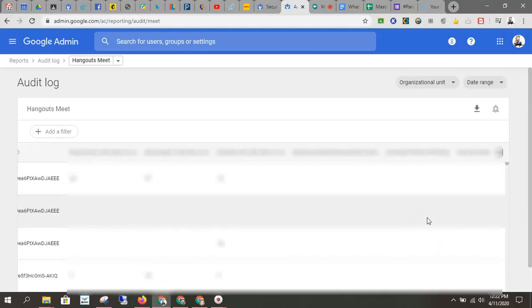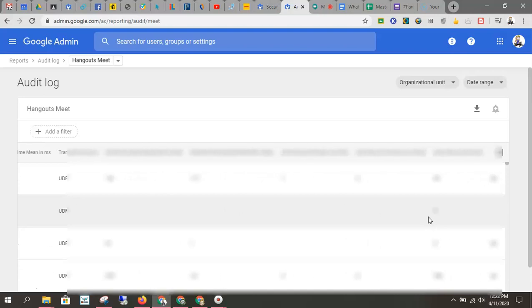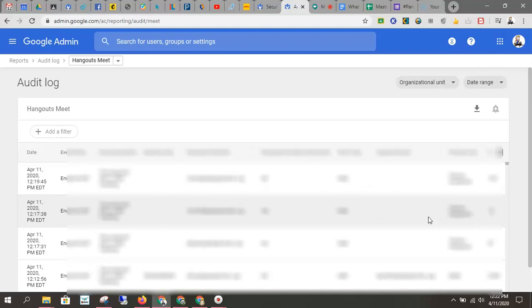So what this will allow you to discover is if students are abusing Meet, if they are doing something they shouldn't be doing, or if your admin has a question. This is just a history of everyone who's used the product.